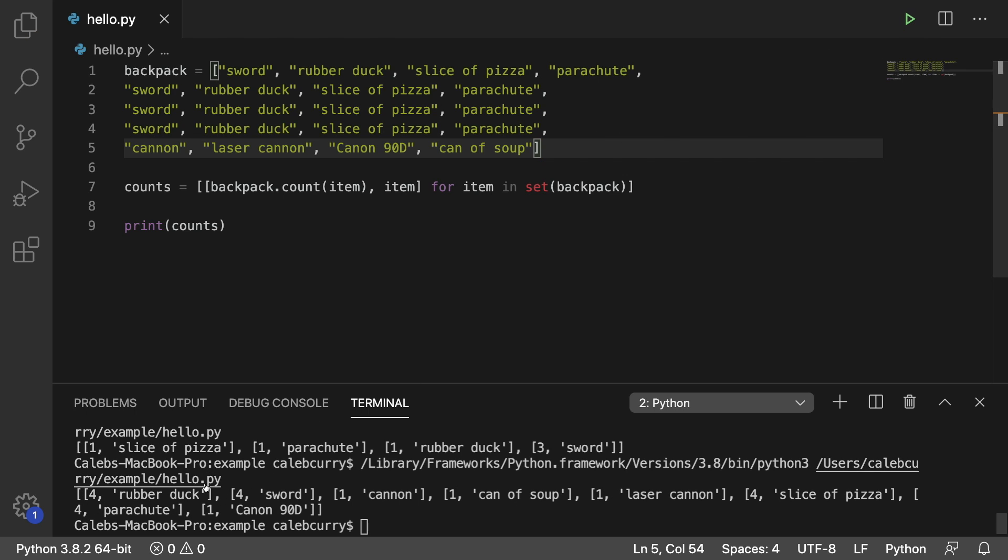And it seems to do the trick too. We got four rubber ducks, four swords, one cannon, one can of soup, one laser cannon, four slices of pizza, four parachutes, and one cannon 90D.